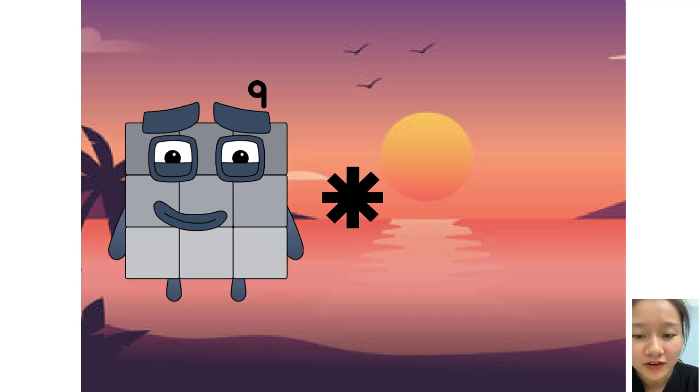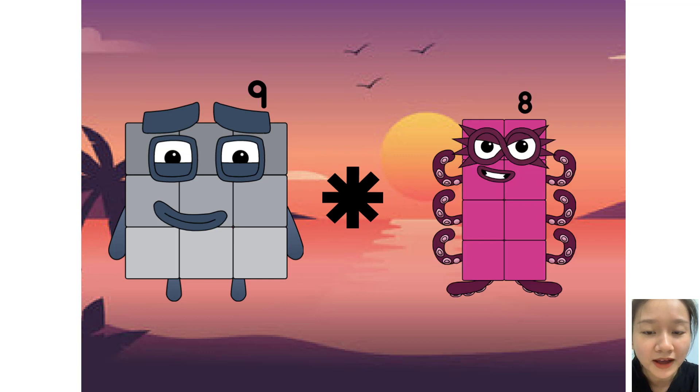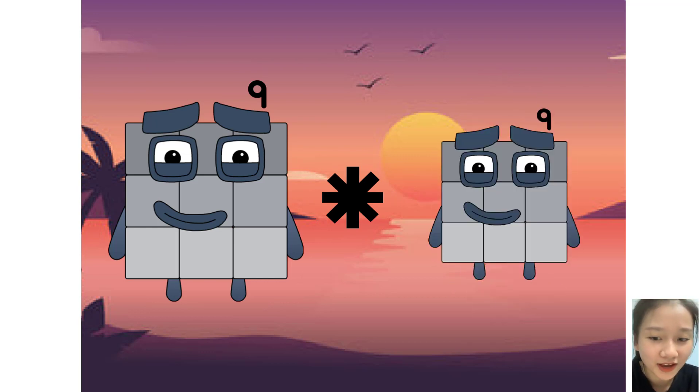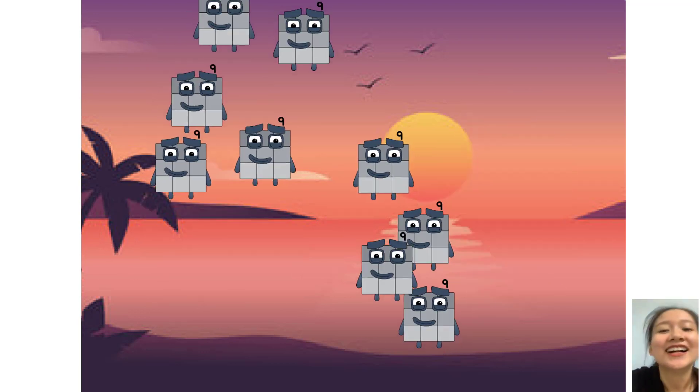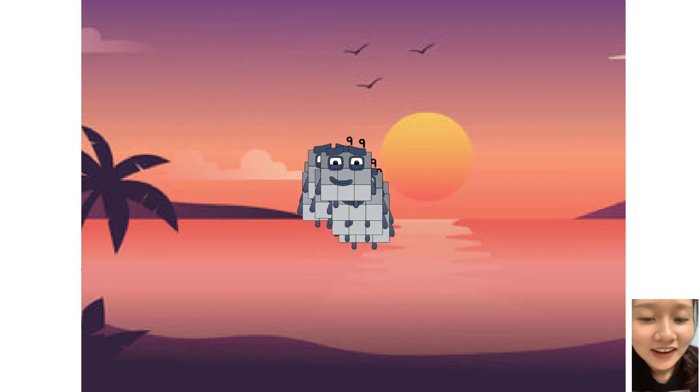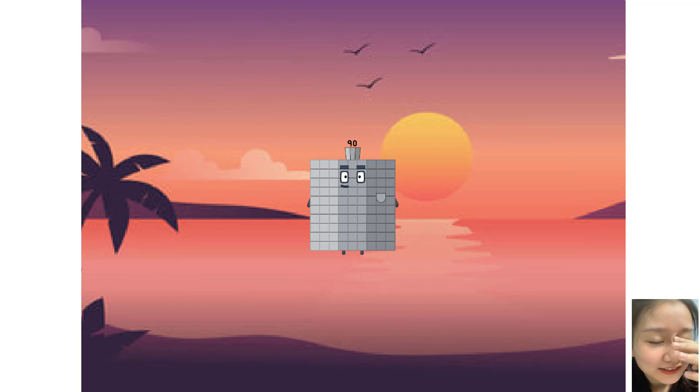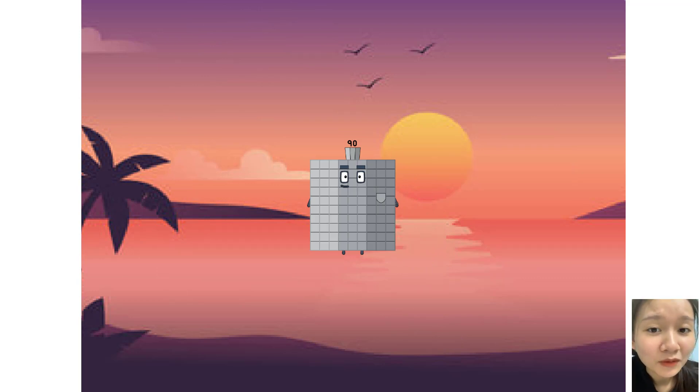Nine times plus nine equals ninety. Yes.